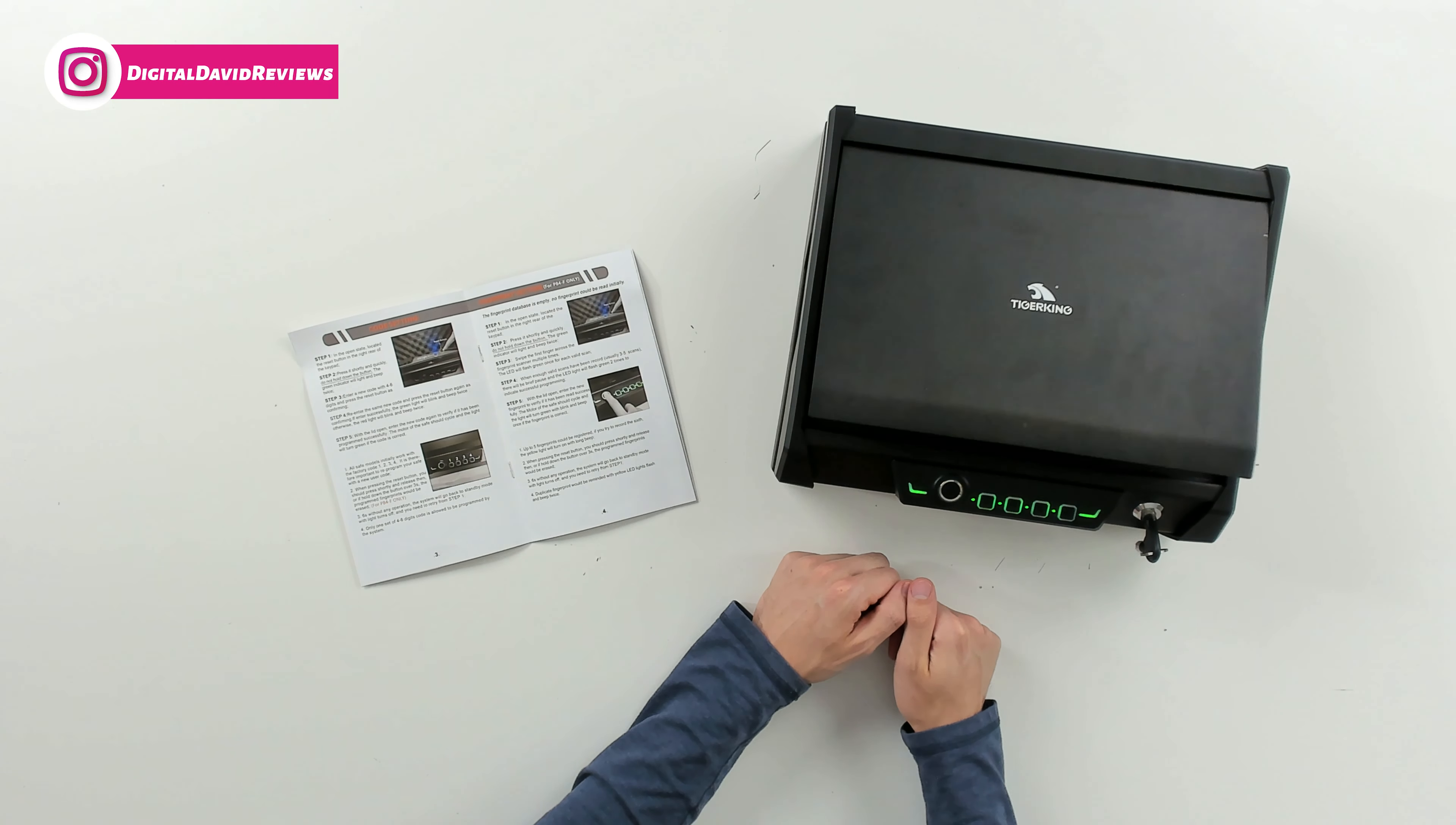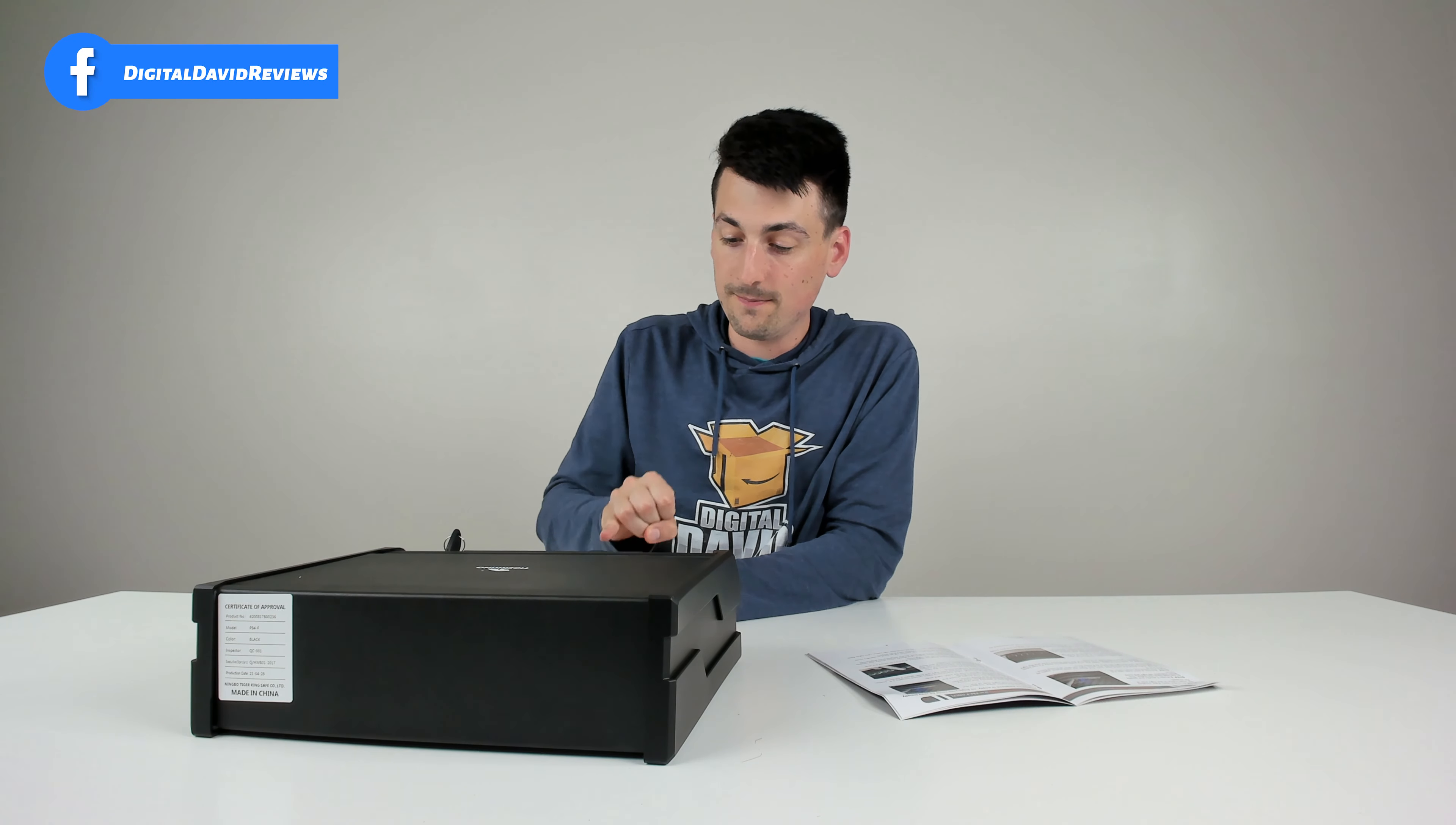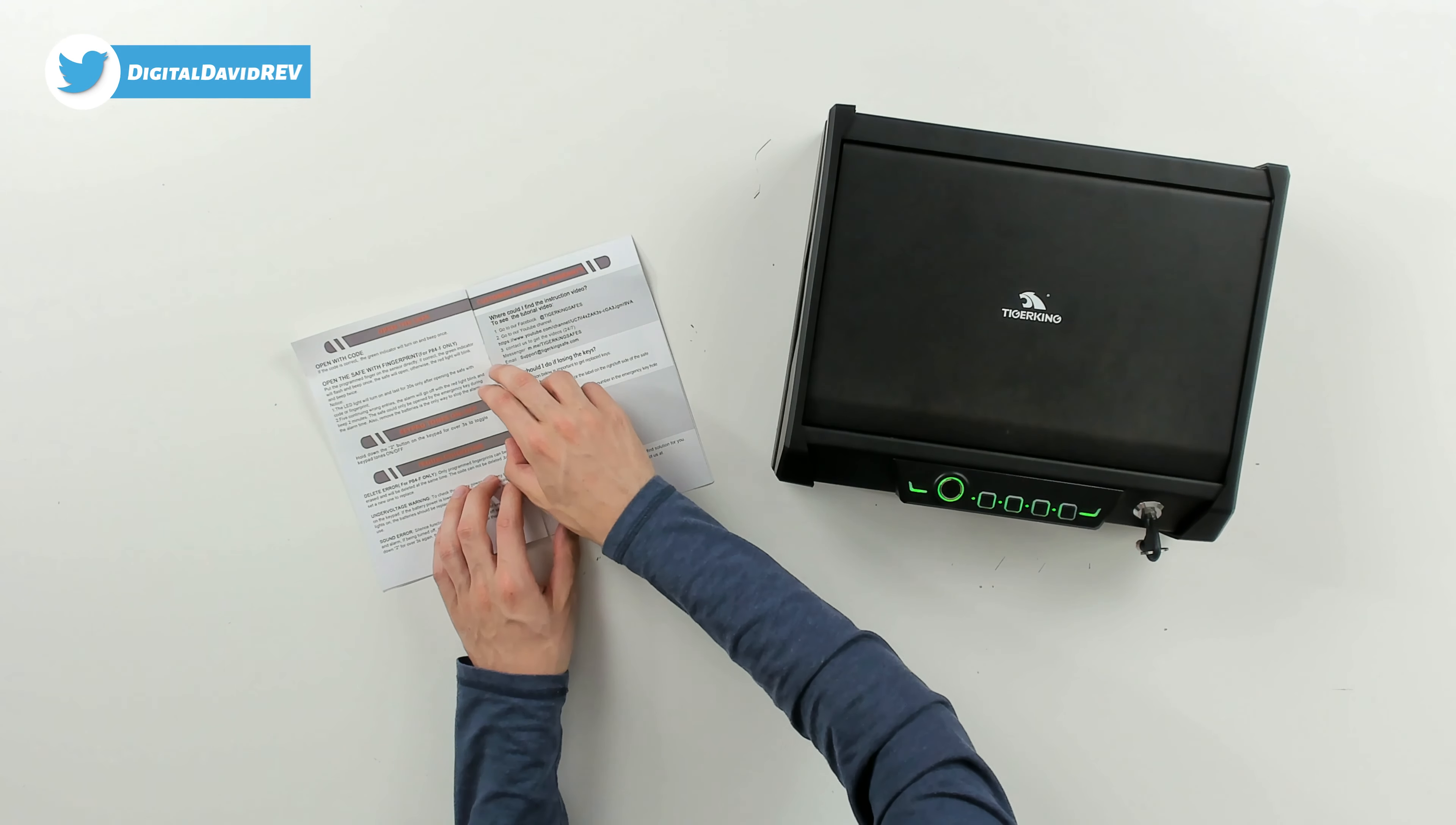So here we go, check that out, look at that. Everything works great. Now let's try our pinky so you know that it's accurate. So it does not work there.